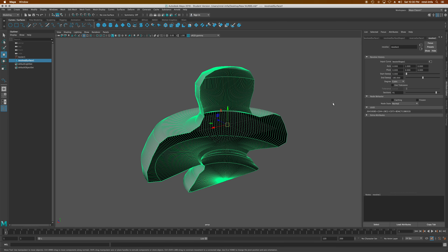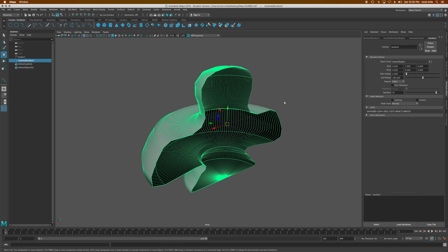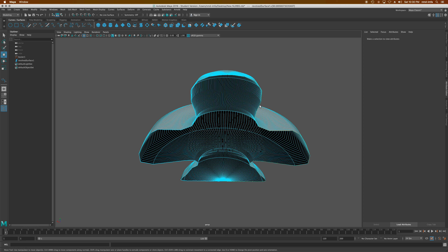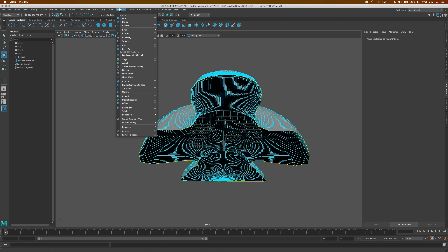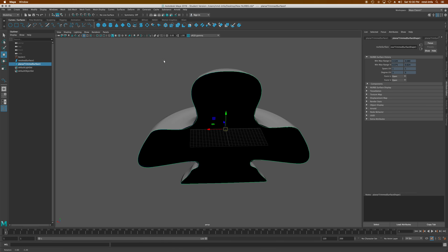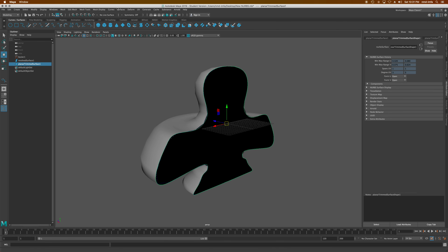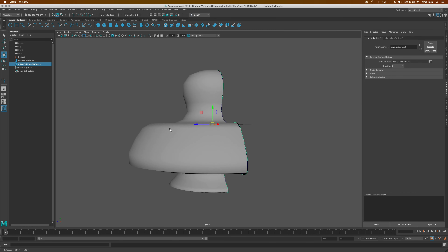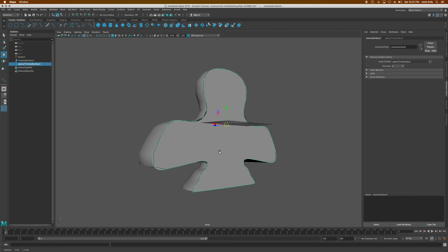At 180 degrees it leaves a big open hole on one side. One way to fill that is to right-click the object, choose Isoparm, and select the two open edges — holding Shift to select the second one. Then go to Surfaces and Planar to fill it. It creates a planar surface. Again, it's inside out, so go to Surfaces and Reverse Direction — and now that side is filled, which is pretty cool.